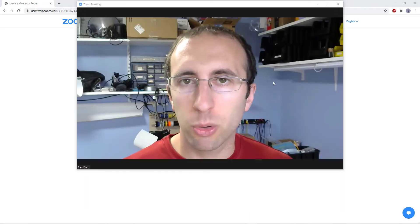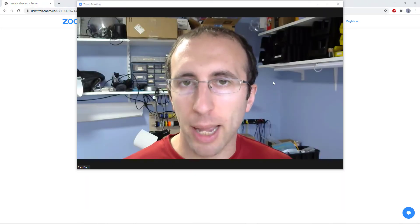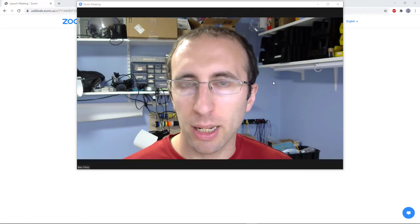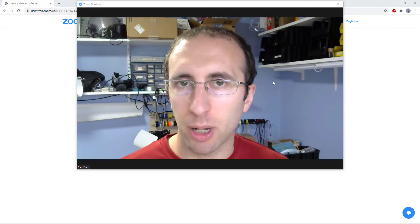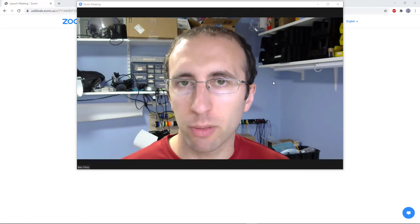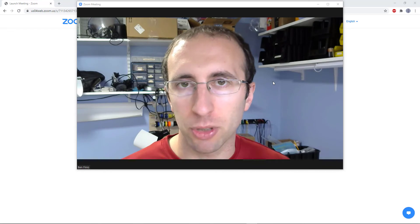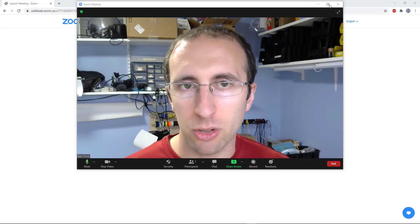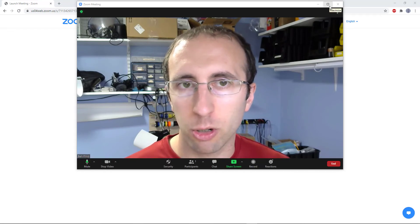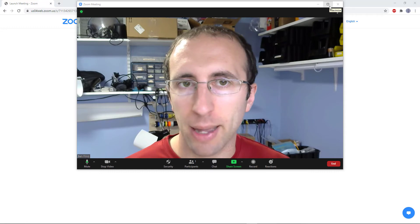Once you are in the meeting, you will probably want to maximize your Zoom window. This will make it easier to see everyone as large as possible when you invite more people to the meeting in a minute. Do that just like you would with any other window on your computer by clicking the maximize button in the upper right. Now that you've successfully started the meeting, it's time to invite other people.